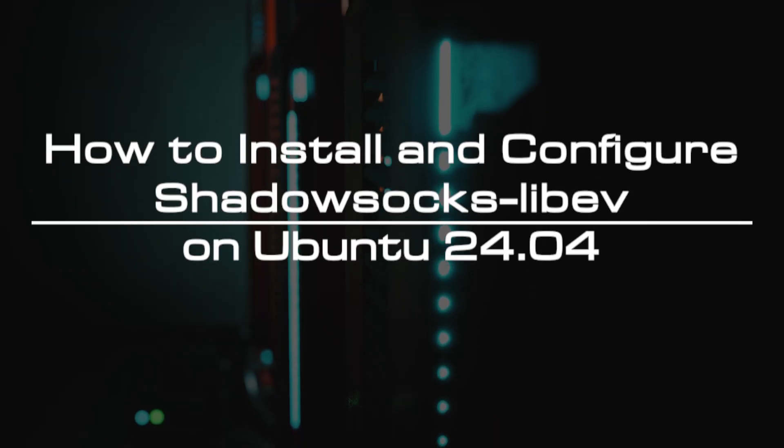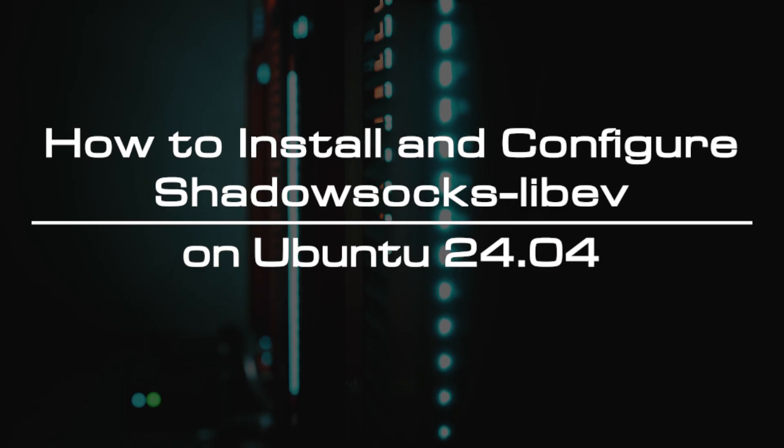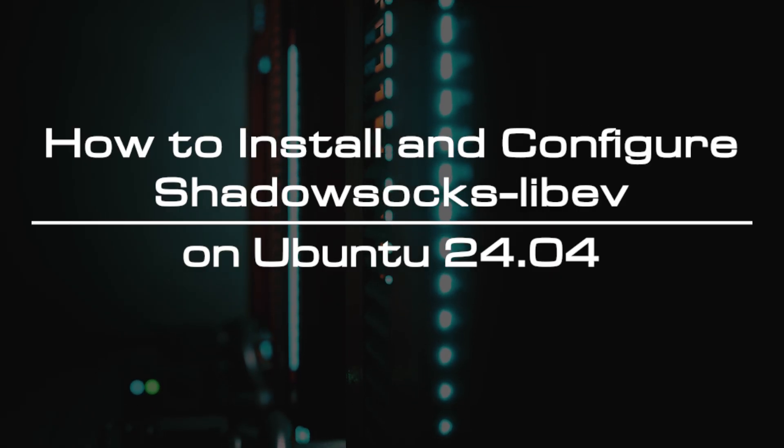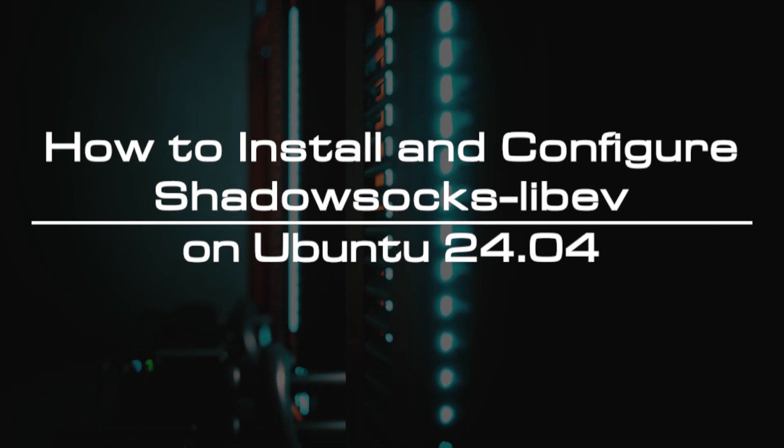Welcome to the video tutorial of GreenCloud VPS. Today, we will show you how to install and configure Shadowsocks LibEV on Ubuntu 24.04.